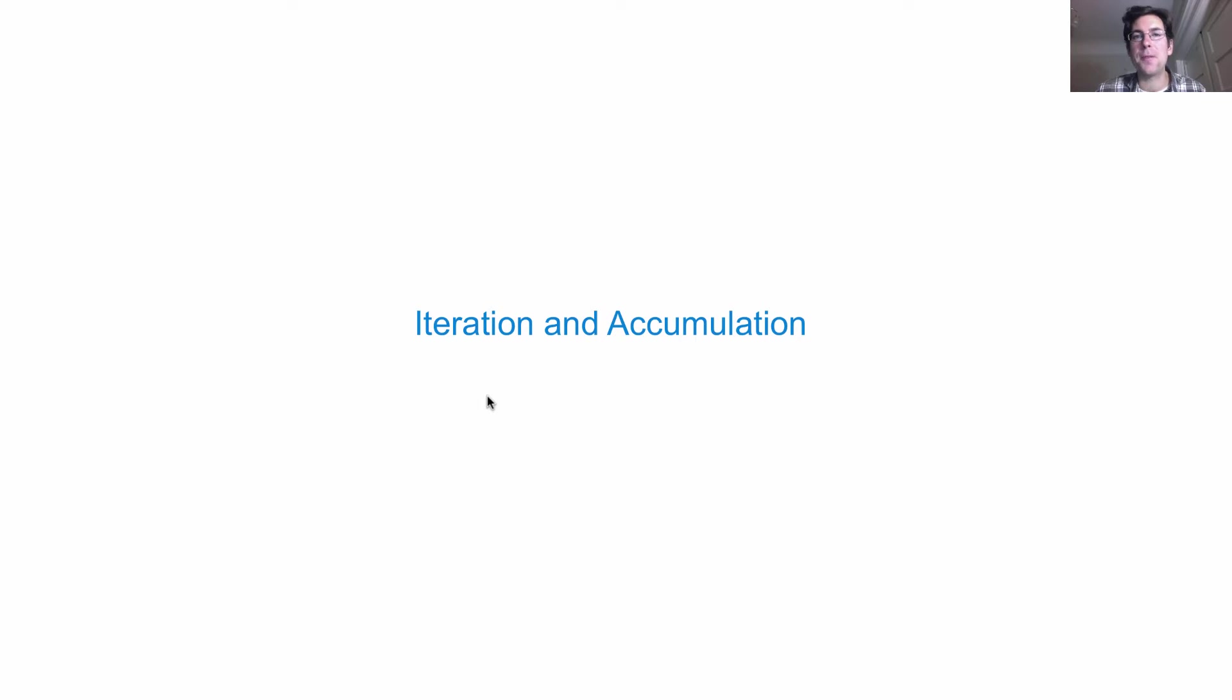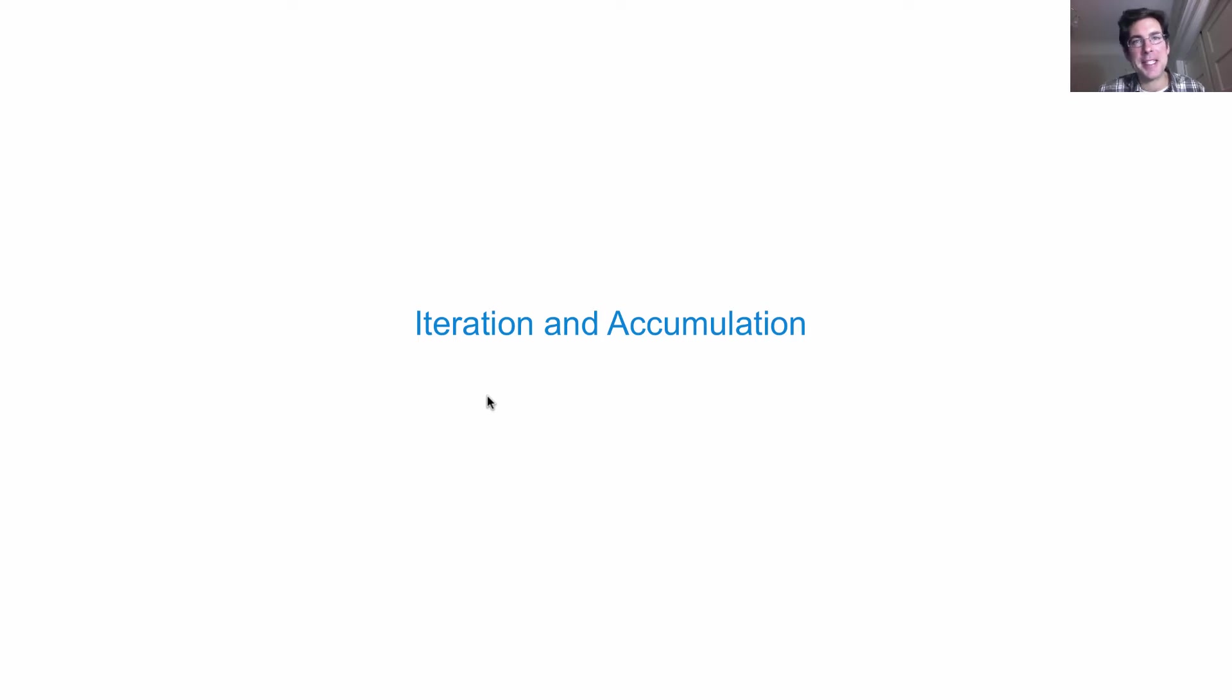And also some accumulation. Each stage in this processing pipeline takes in a sequence and gives you back out a sequence.